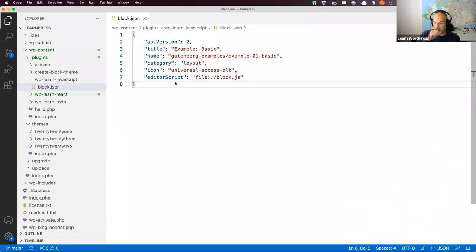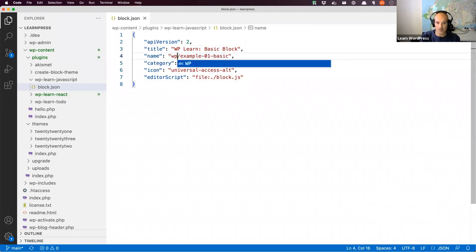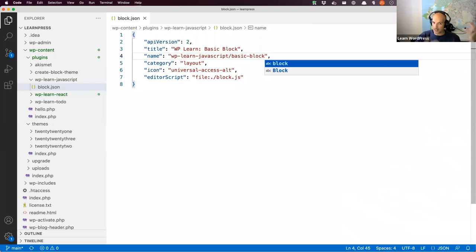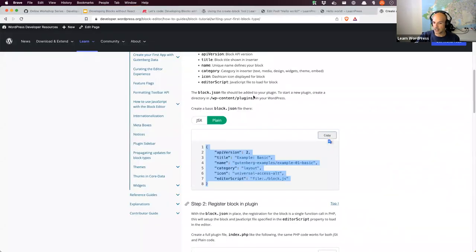The documentation has two different options — the JSX option and the plain option. Click on plain, make sure it's highlighted, and copy that code. Switch back to your editor, and inside your WP Learn JavaScript plugin folder, create a new file called block.json and paste the code. Then make some changes: change the title to 'WP Learn: Basic Block', and for the name use your plugin slug — 'wp-learn-javascript' — followed by slash 'basic-block'. The category I'm leaving as is, and for the icon I'll find a suitable Dashicons code icon.